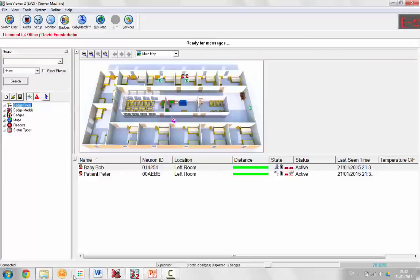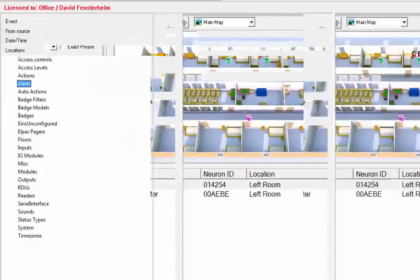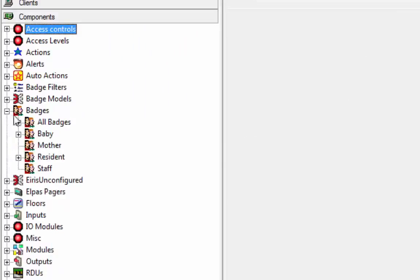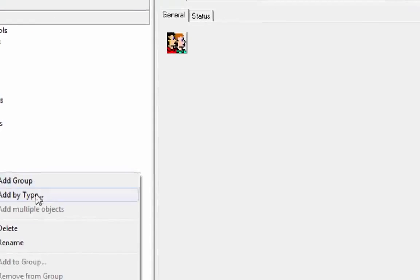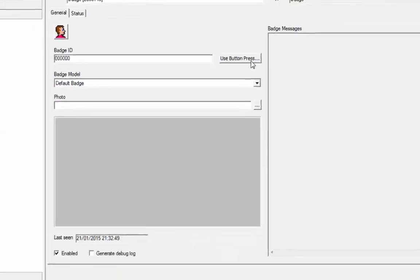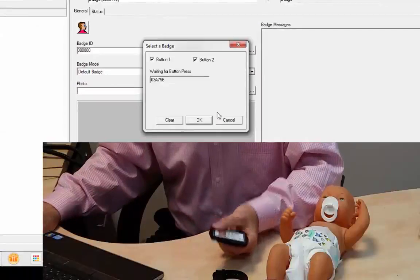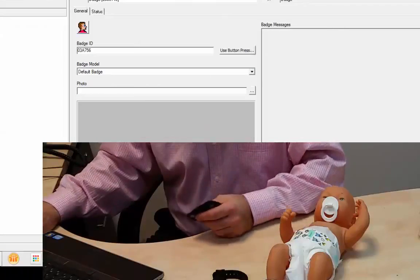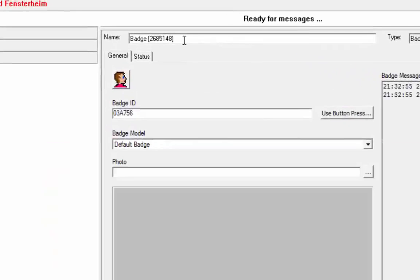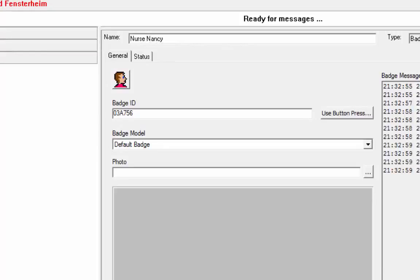The next thing we're going to do is define an escort tag, so a staff tag. So, let's do badges, staff, add by type, and we're going to use button press. Press the staff button to get the ID. Call it nurse Nancy.